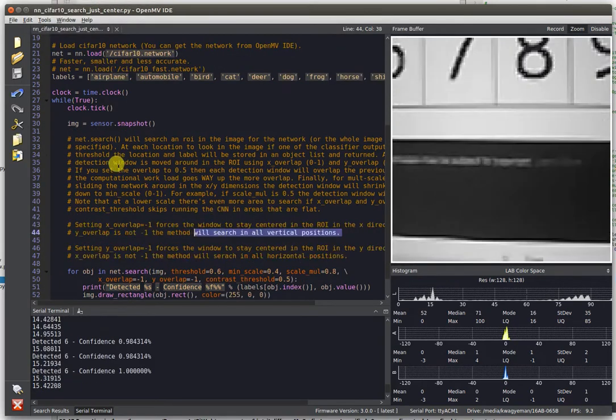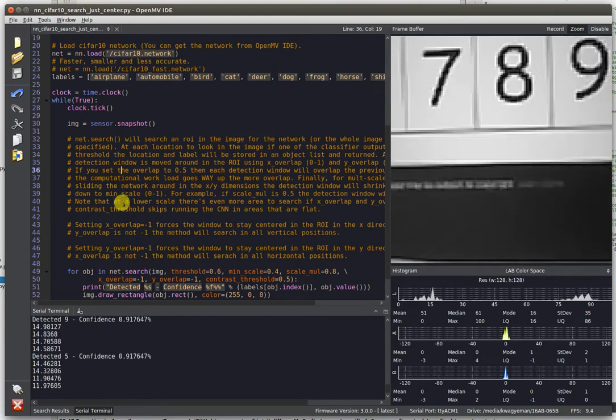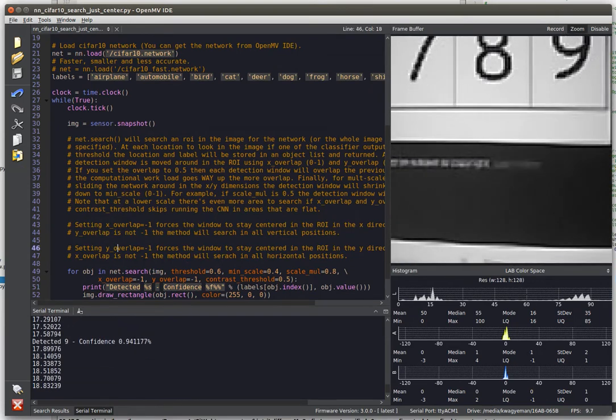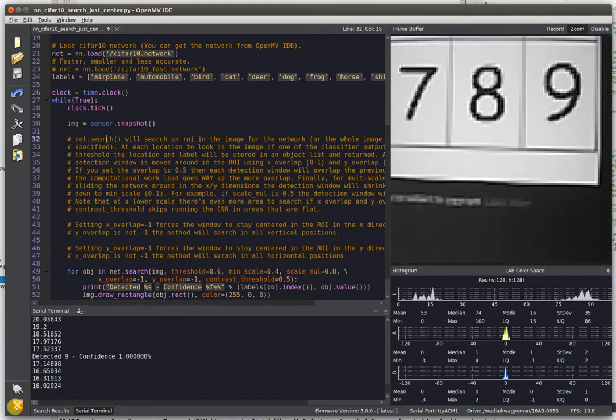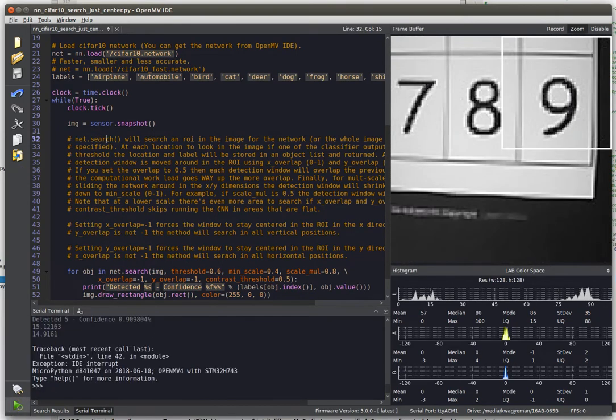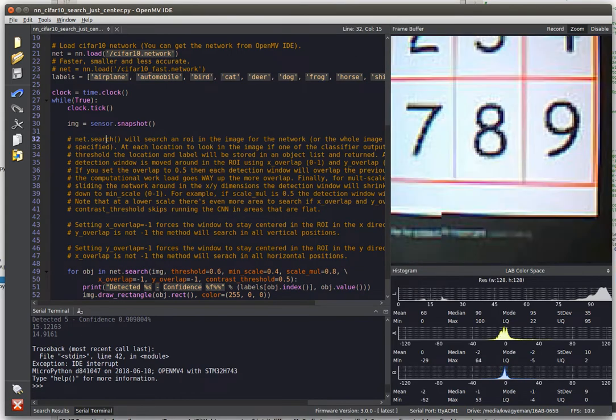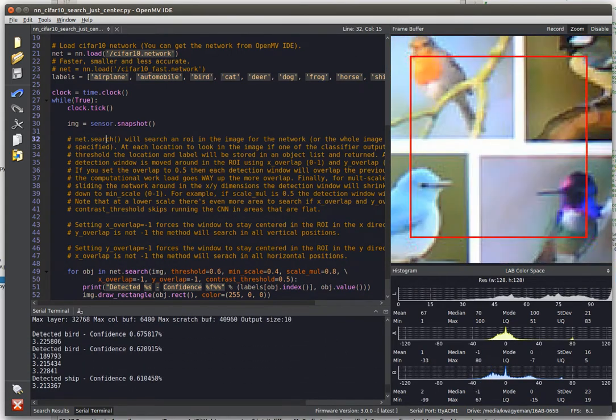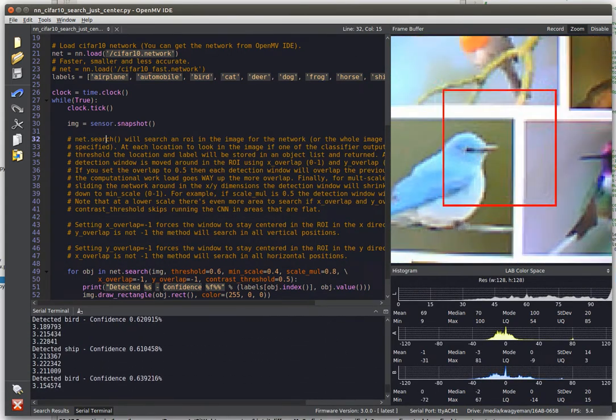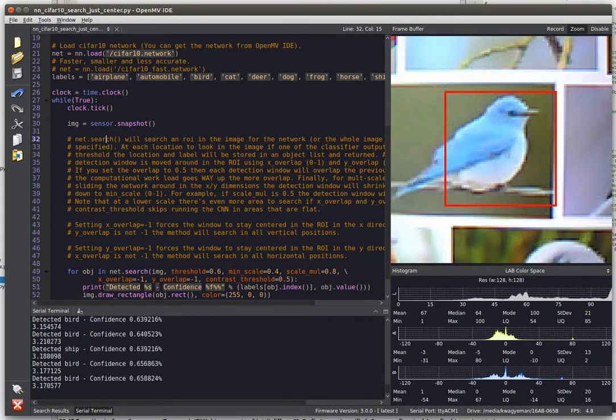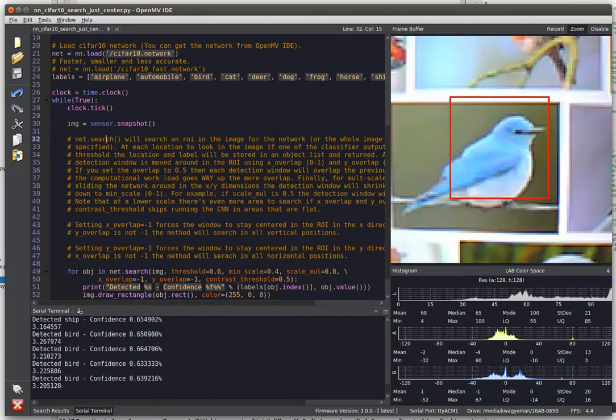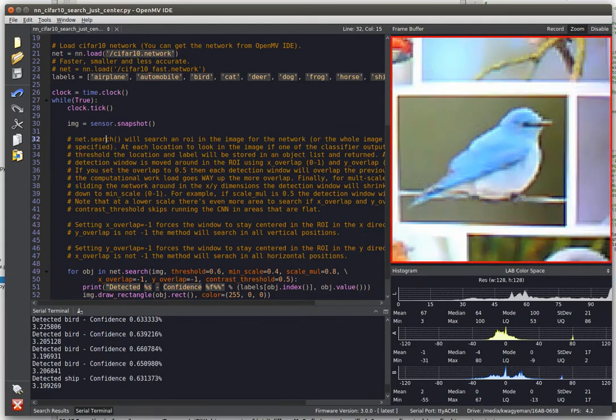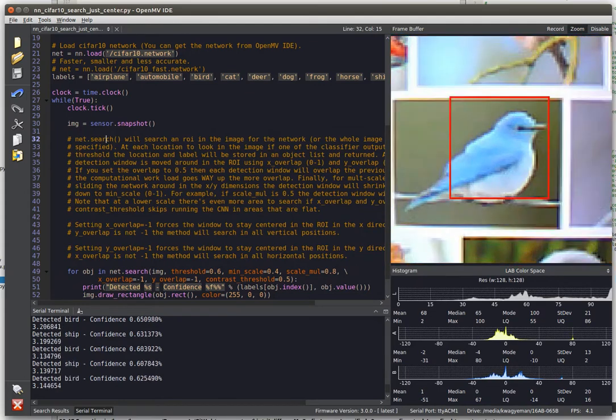We can also run the CIFAR-10 network. Let me just get that started. CIFAR is the ability for the camera to detect objects.